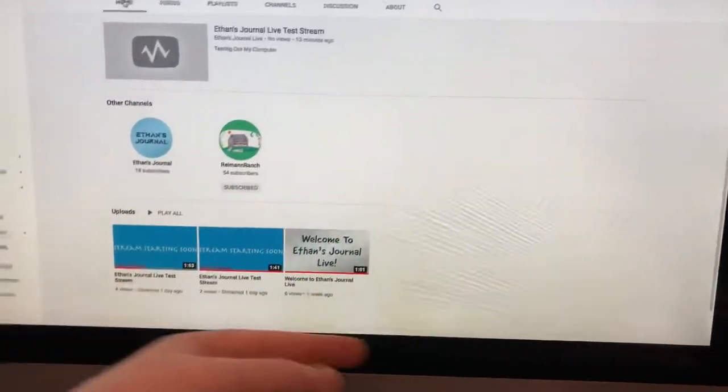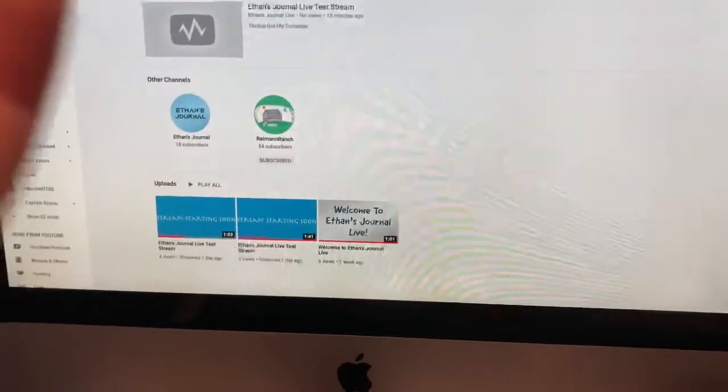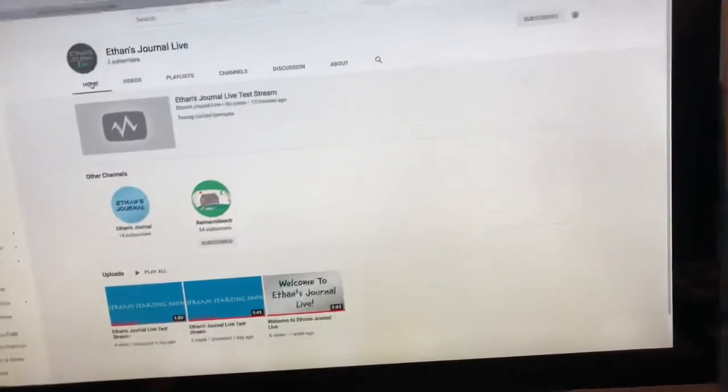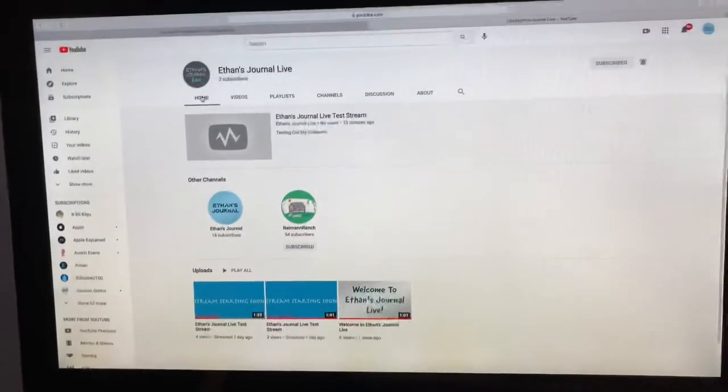I have done a few test live streams as you can see, testing out my computer to see how good it does. So far it has been doing okay.